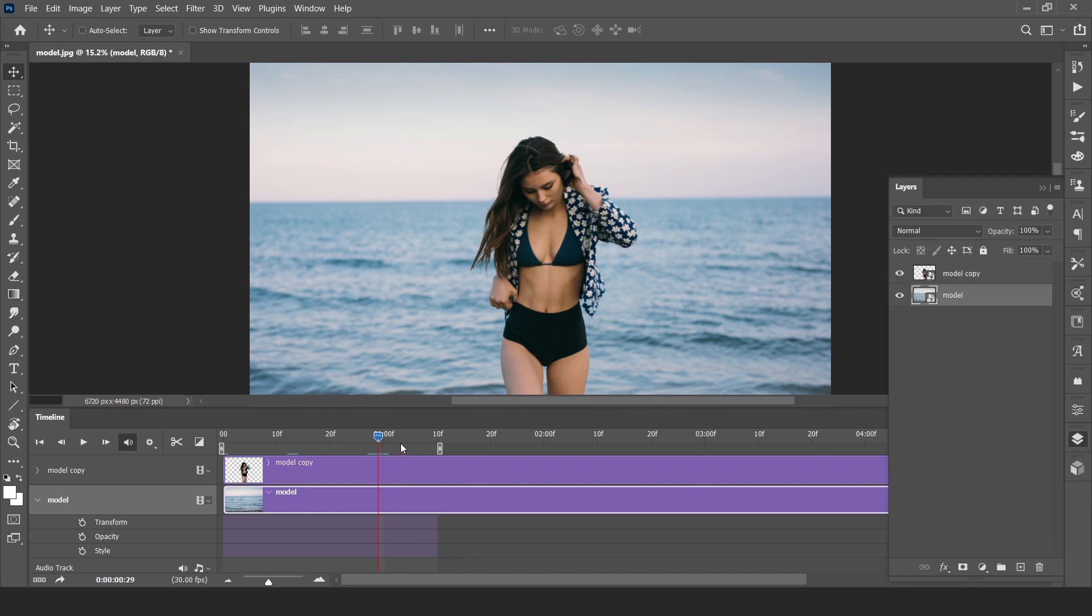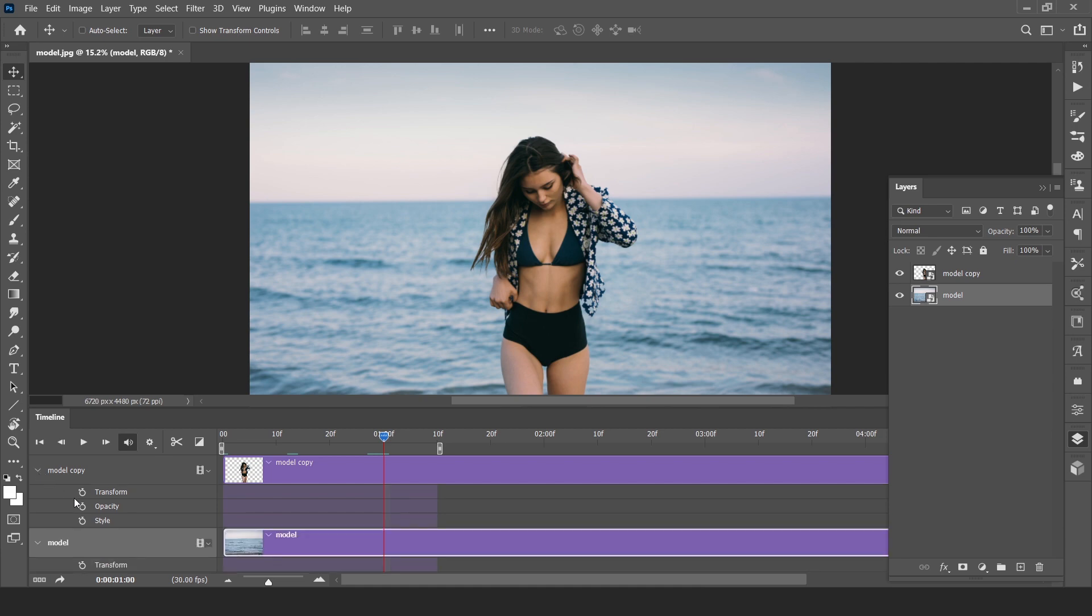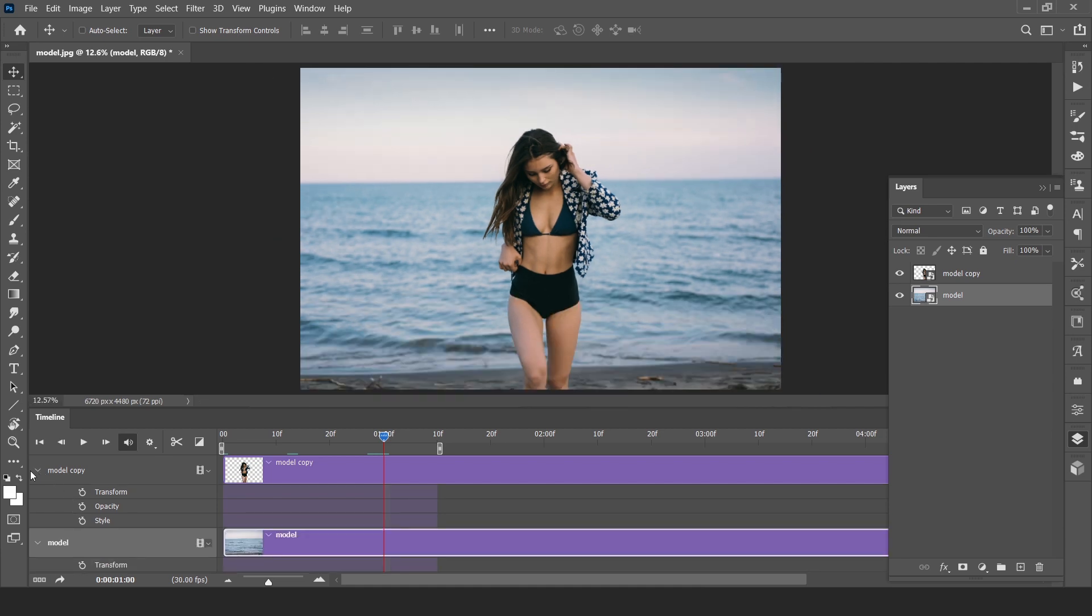Now, timeline cursor is on one second. Select the background and open these both layers like this, and click on transform icon. Done.